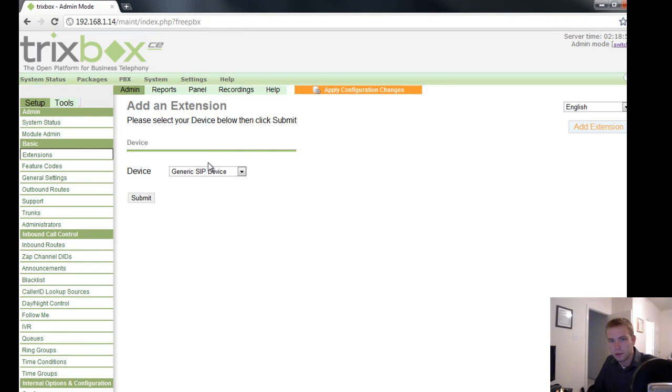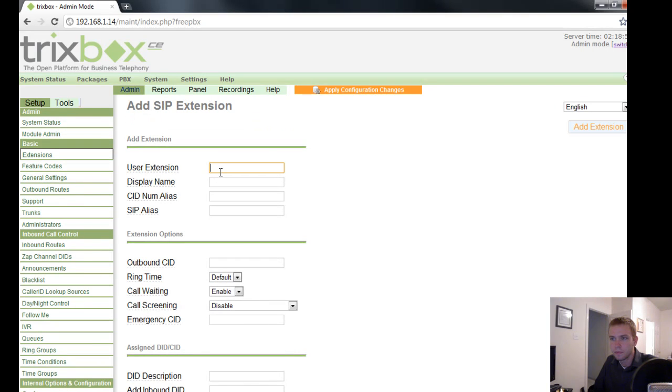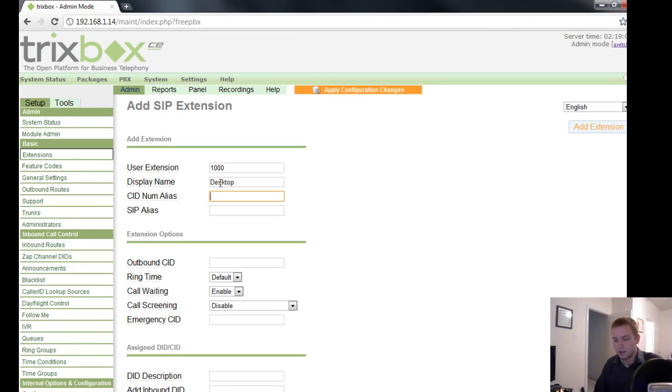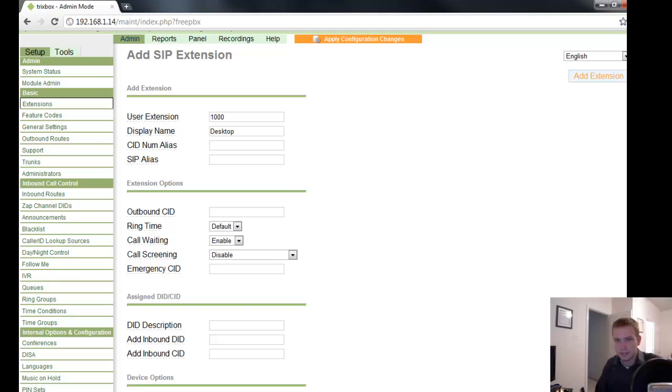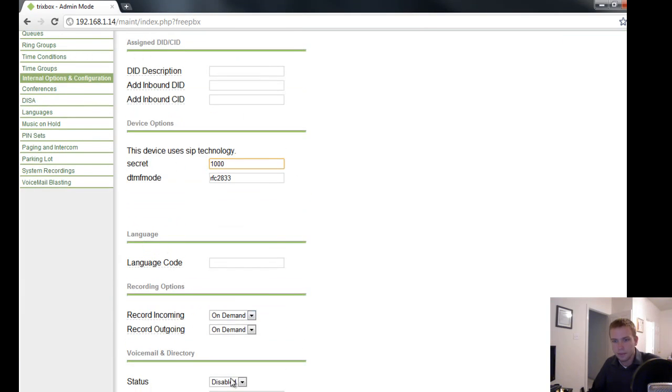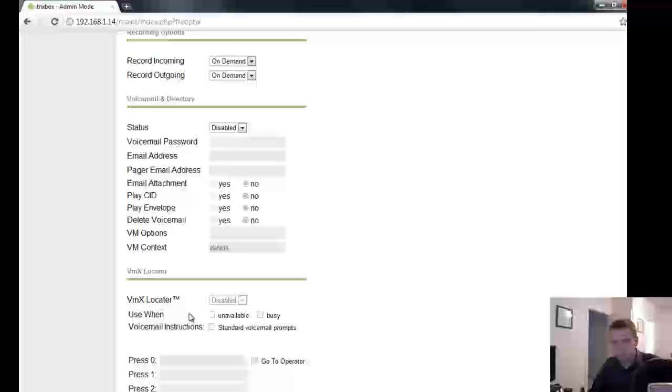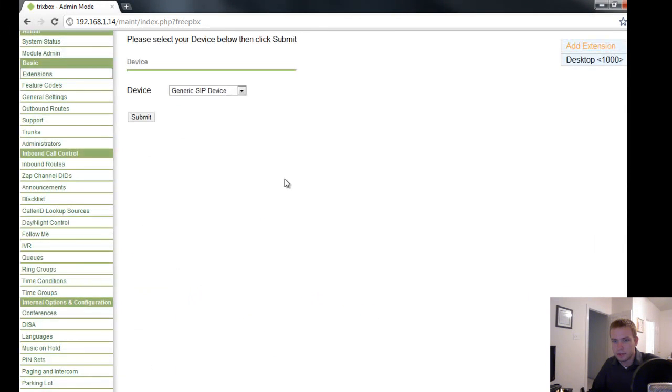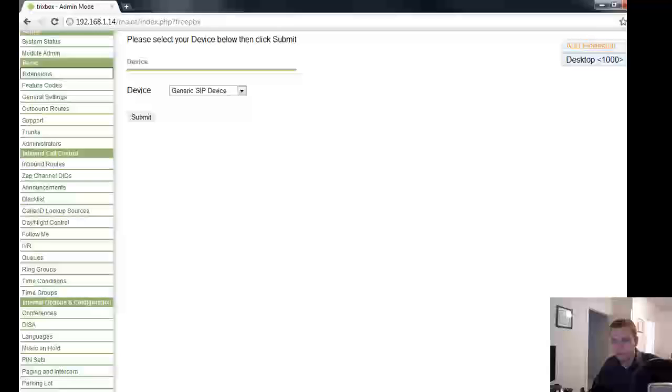You want to go to extensions, add extension. You want to submit for a generic SIP device. Now I'm just going to use 1000 and 1001. Display name, desktop, I don't care. Secret, 1000. That doesn't matter. Disable voicemail, submit.